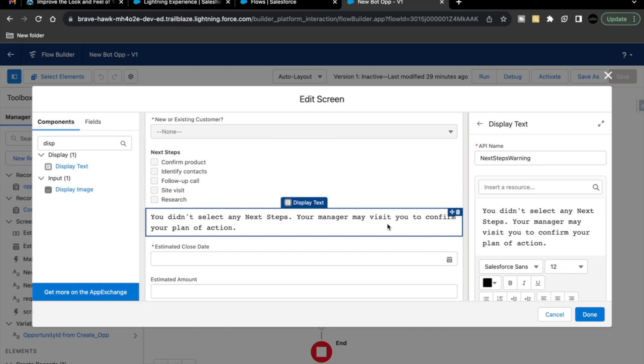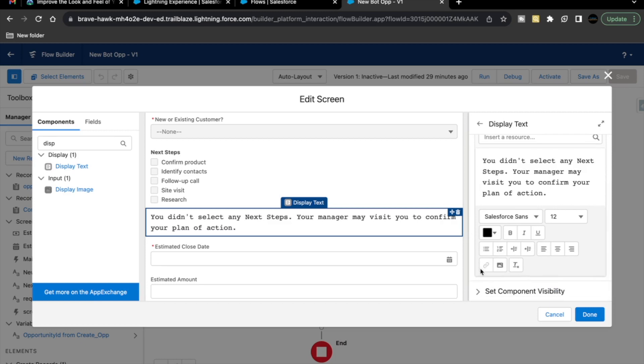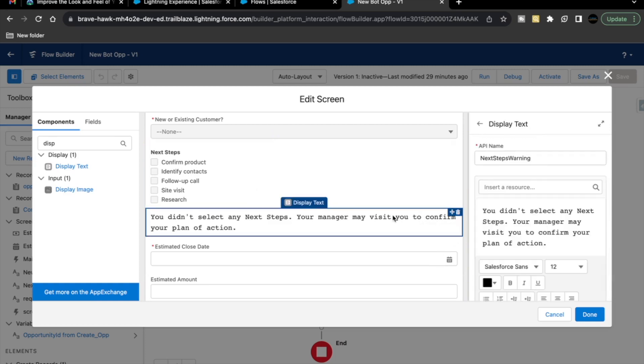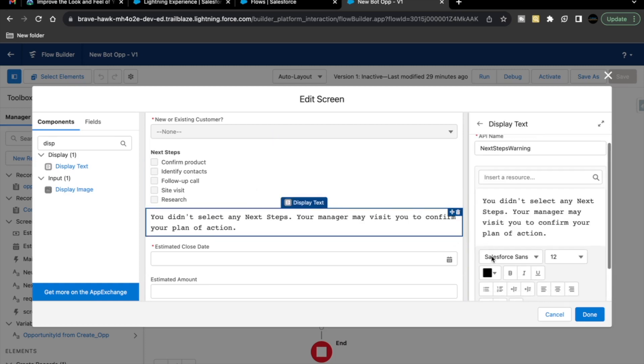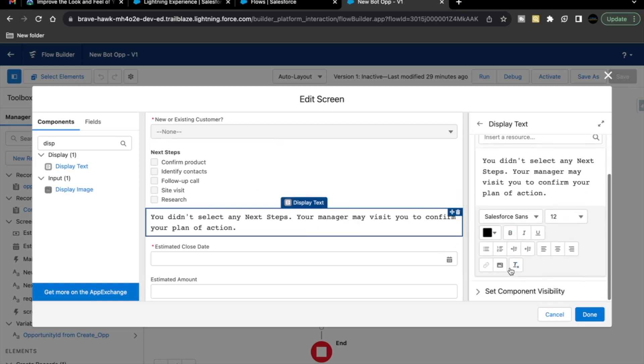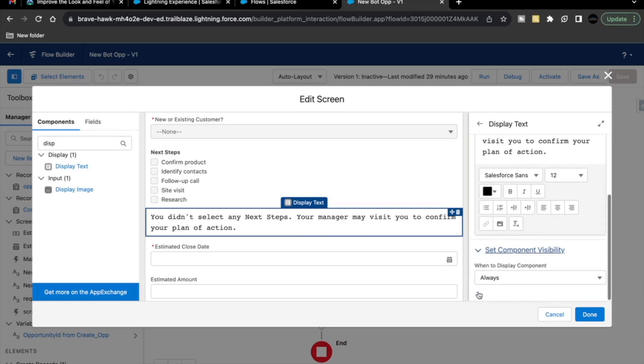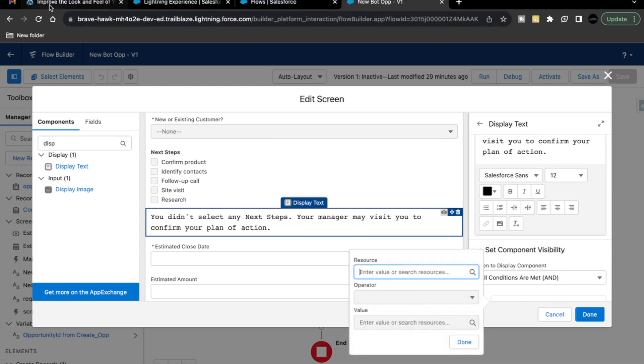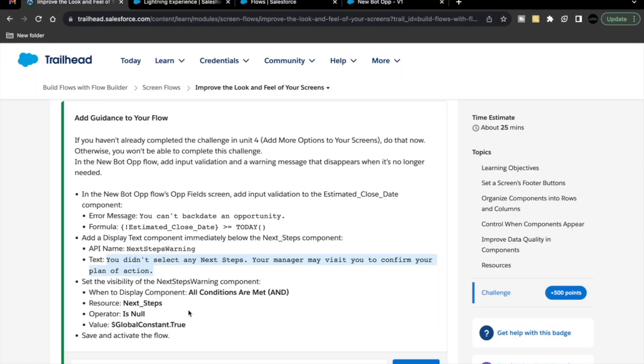What you have to do is, we have to set the visibility criteria for this display text which we have placed. This text should only be displayed only when our next step value is null. How we can set that? Select this display text and go to set component visibility. Over here, when to display condition, we are going to select all conditions are met as it is mentioned over here. Then, we are going to add this criteria that whenever next step is null, then only this display text component should be displayed.